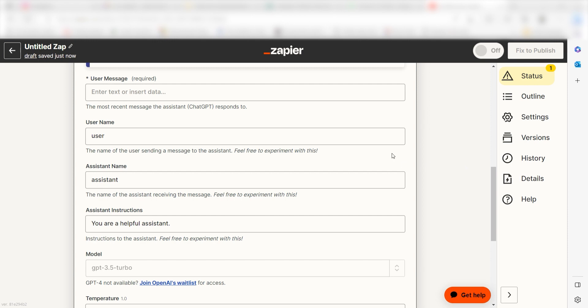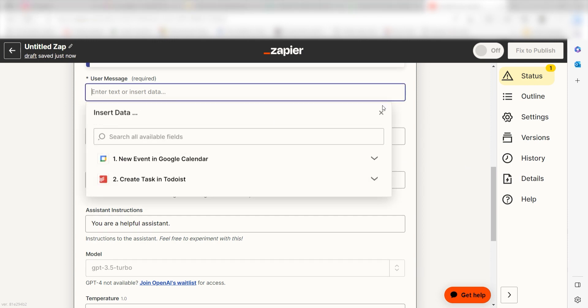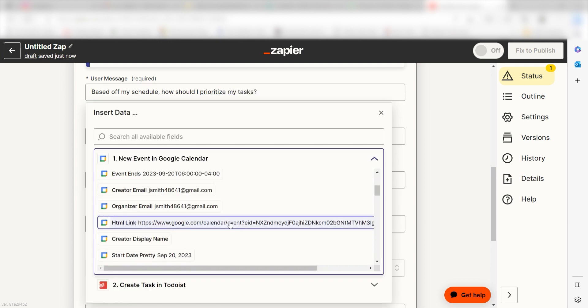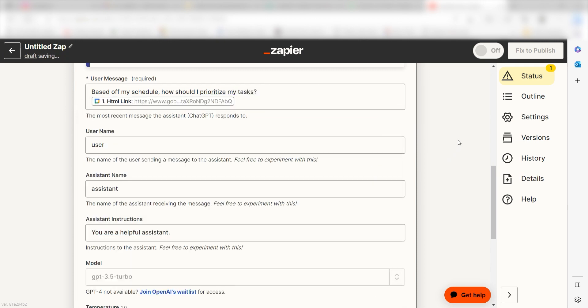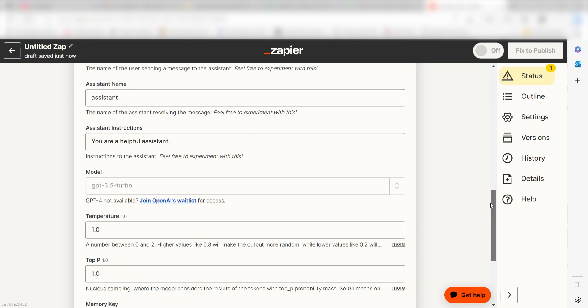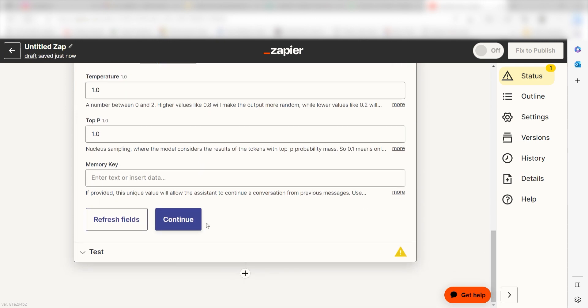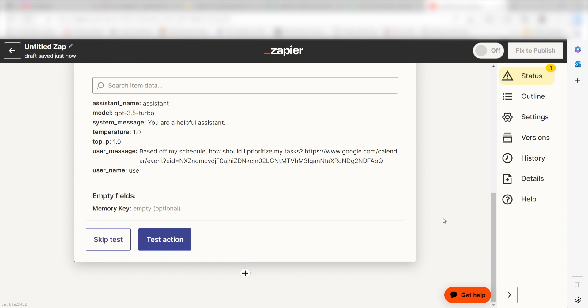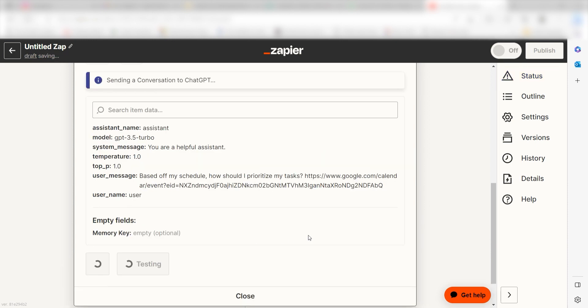Under User Message, I'll type in a custom message. I'll type Based off my schedule, how should I prioritize my tasks? And then I'll click HTML link under the drop-down and click Continue. Click Test Action and we can move on to our last action step.